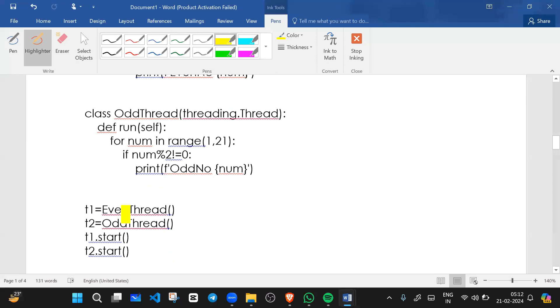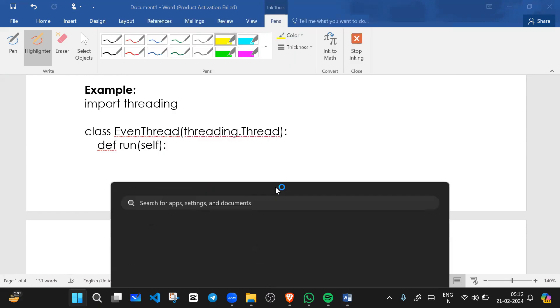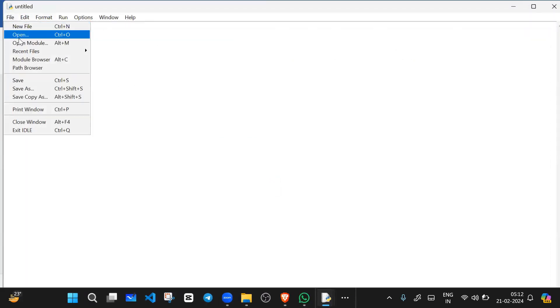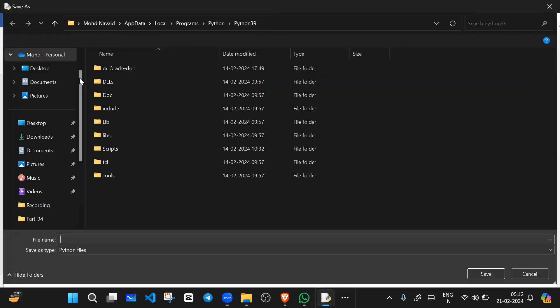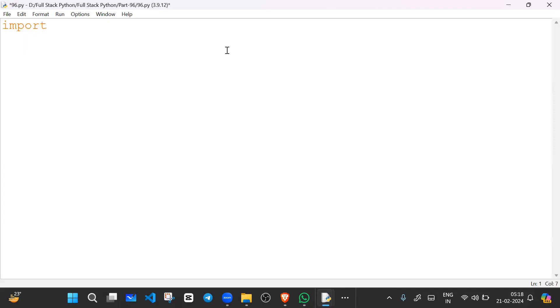Let's understand this by example — you have already seen this, so let's write the code. Let me open IDLE and take a new file. First, we import the threading module.